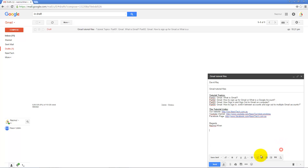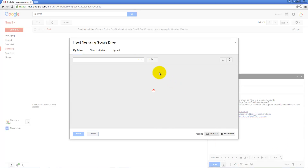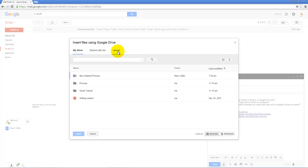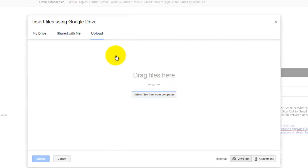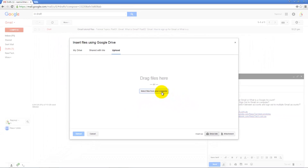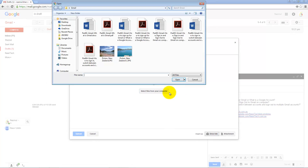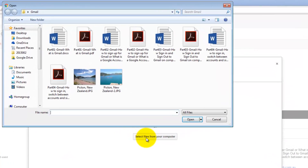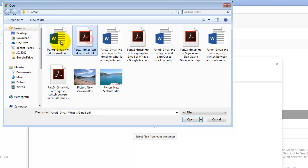You can remove the file if needed. Now I want to show you the last option. If you go to the Upload tab, there are two options: drag and drop a file, or select from your computer. If you click Select files from your computer, it gives you a similar window to select your files.